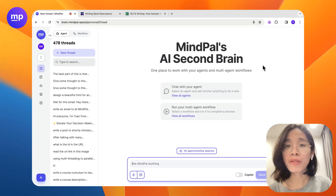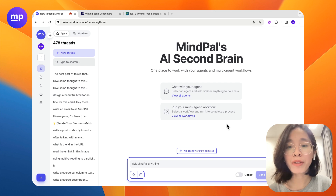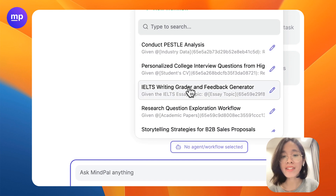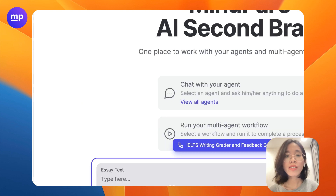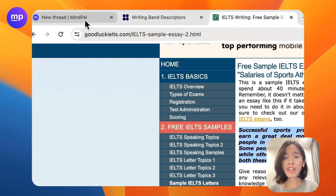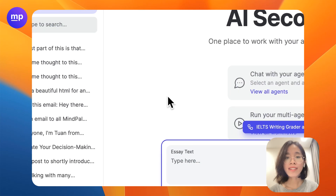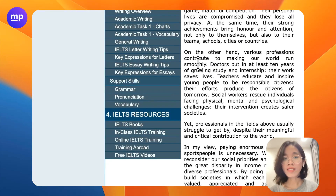Do you know that you can build a workflow on MyPal to give detailed feedback to any essay? For example, we have built an IELTS writing test tool grader right here. All you need to do is share with us the essay topic as well as the essay.